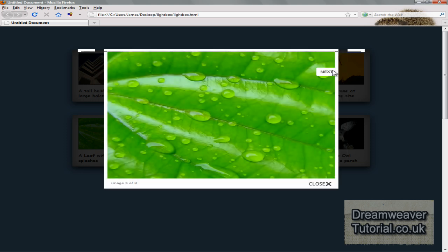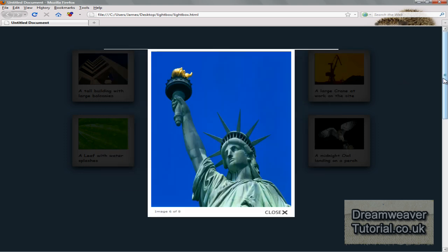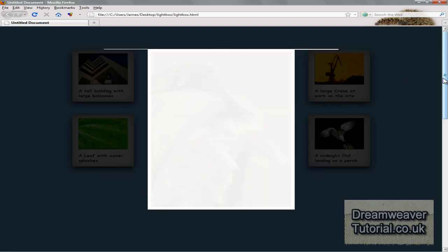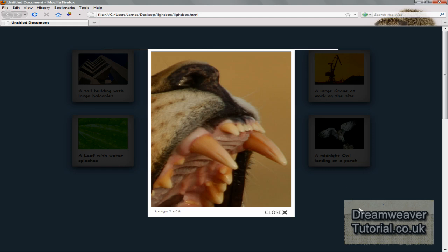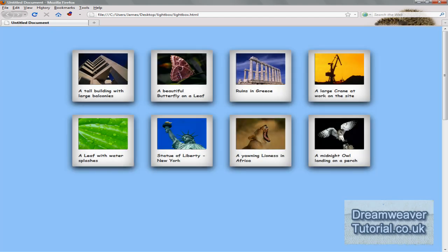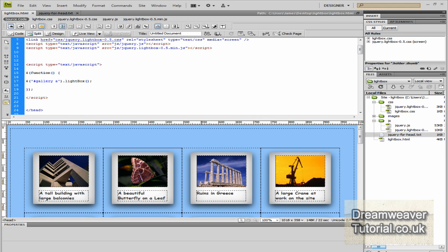And we can even add a title at the bottom of each image instead of it just saying photograph one of three, image one of three or two of three, we can put a title text in as well.